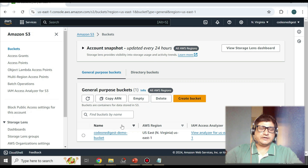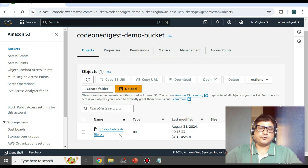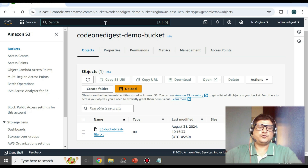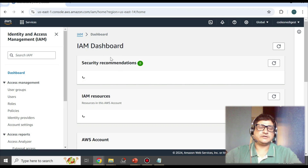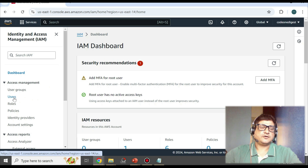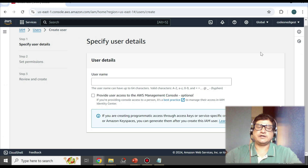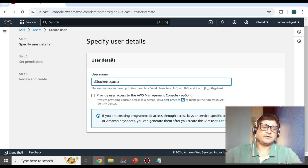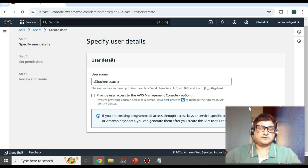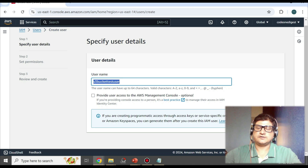We have already created a bucket and inside the bucket we have a file uploaded. Now what we'll do is create an IAM user to access this file. Let's go to IAM, search for the IAM service, and you will land on the IAM dashboard. Here on the Users section, click on Create User.